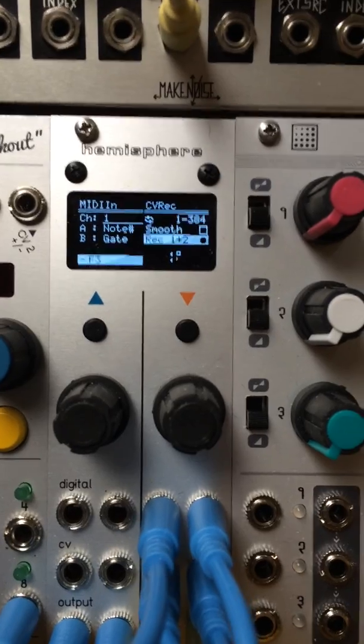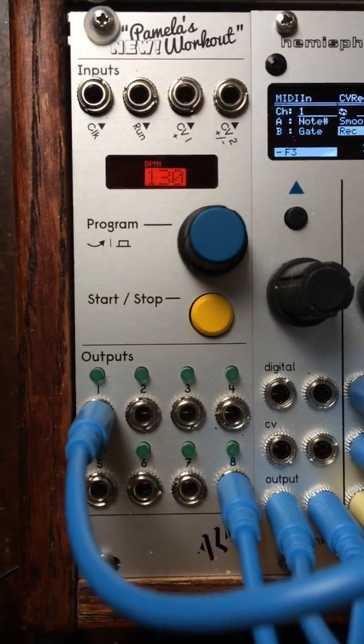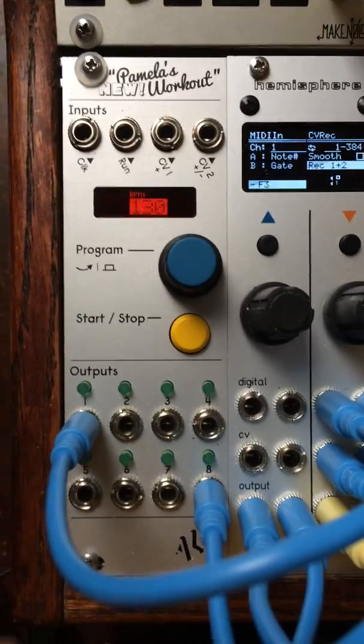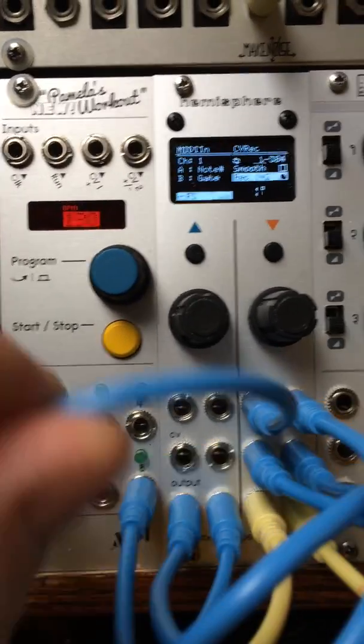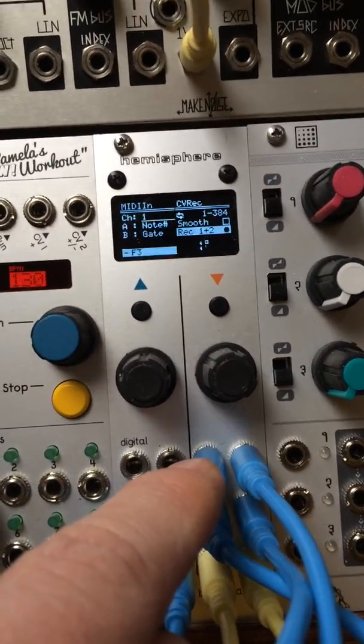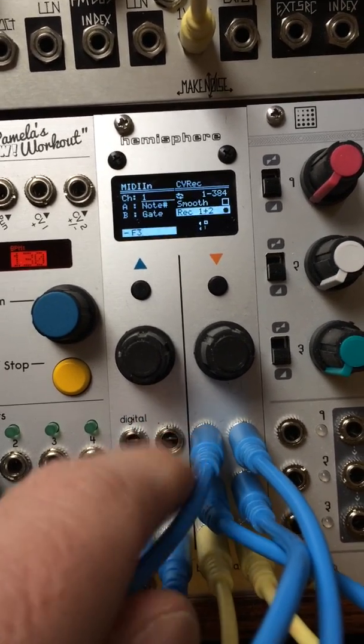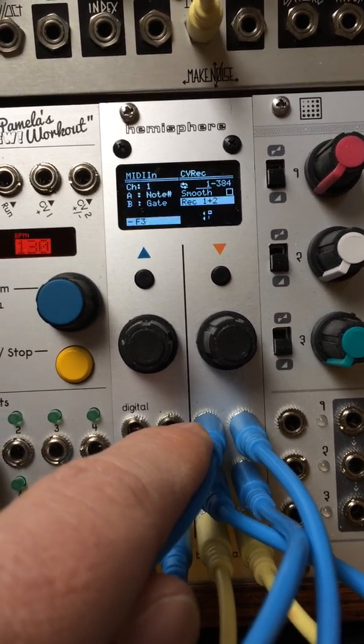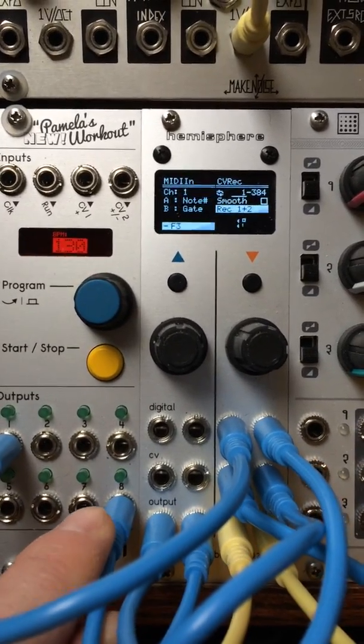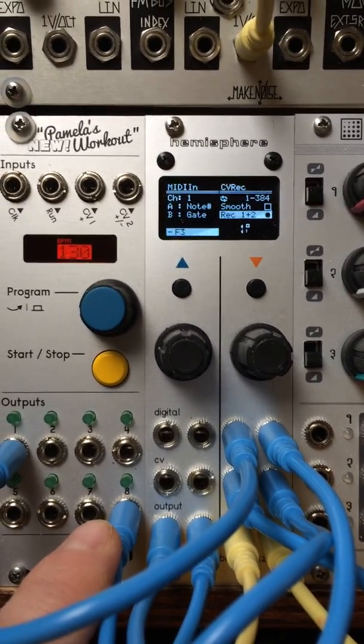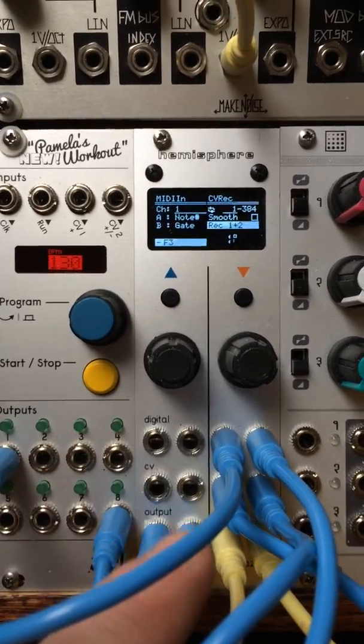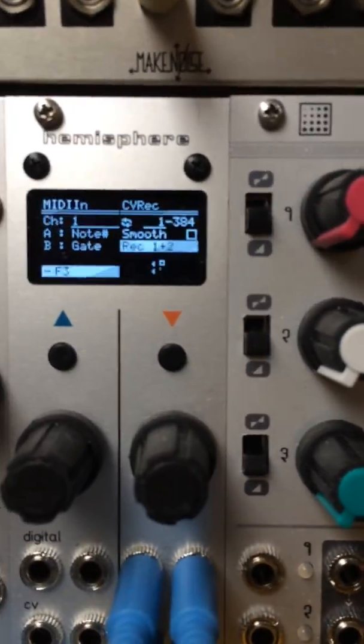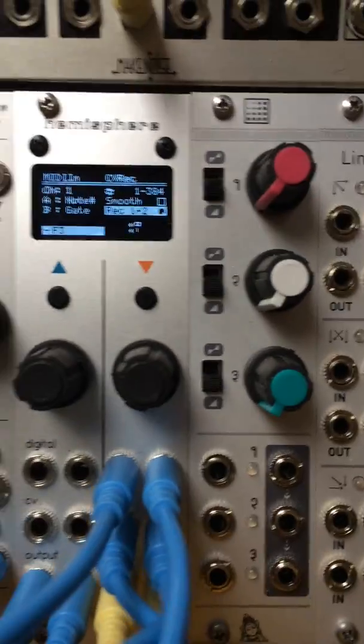And what I need to do to start it is start Pamela's New Workout. Pamela's New Workout sends one clock to the clock input of the CV recorder. And then this output here just goes on momentarily when the clock starts and that resets to the first step. And I'm just recording all 384 steps here.